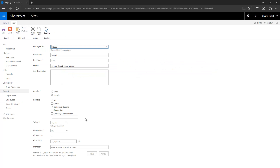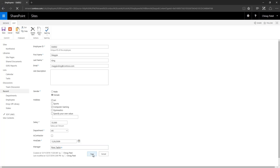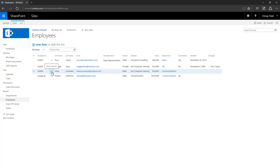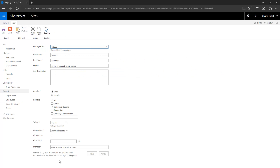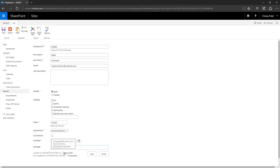Now I have a Manager column. For Maggie King, let's say Ross Taylor is the manager. I'll edit the record — it says 'Enter a name or email address'. As soon as I type 'Ross', SharePoint goes into the system and finds matching employee records. I have two records: John Ross and Ross Taylor. I select Ross Taylor and click Save. For Mark Summers I'm selecting myself — I type 'Chirag' and it shows my name. Hovering over it shows SharePoint is hitting Active Directory to get that record.